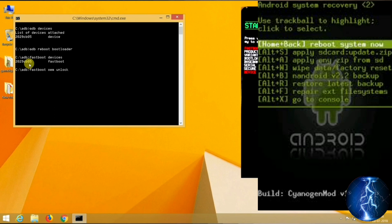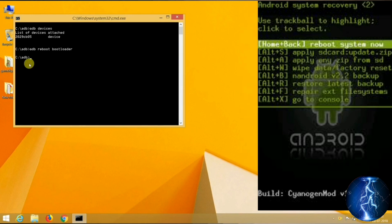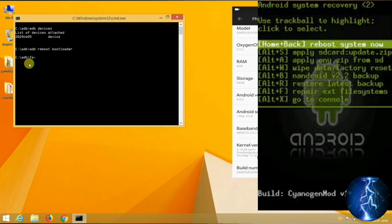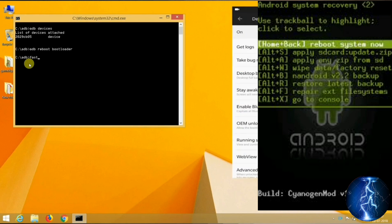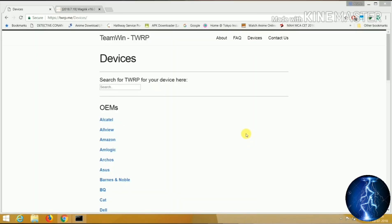Now it's time to unlock the bootloader. Type 'fastboot oem unlock' and hit Enter. If everything is fine you will see a warning — choose Yes using the volume buttons and press the power button. It will unlock the bootloader, which will take some time and will factory reset your device. Set up your Android device again and turn on USB debugging from the Developer Options. We now need two things: a custom recovery and the root file.